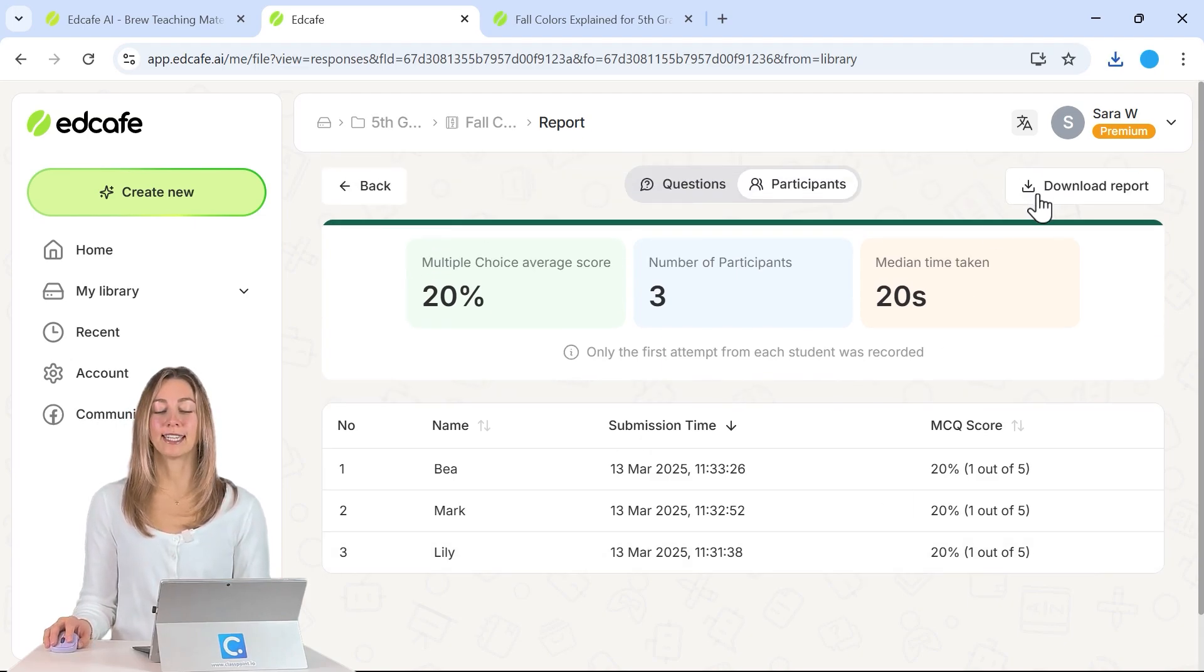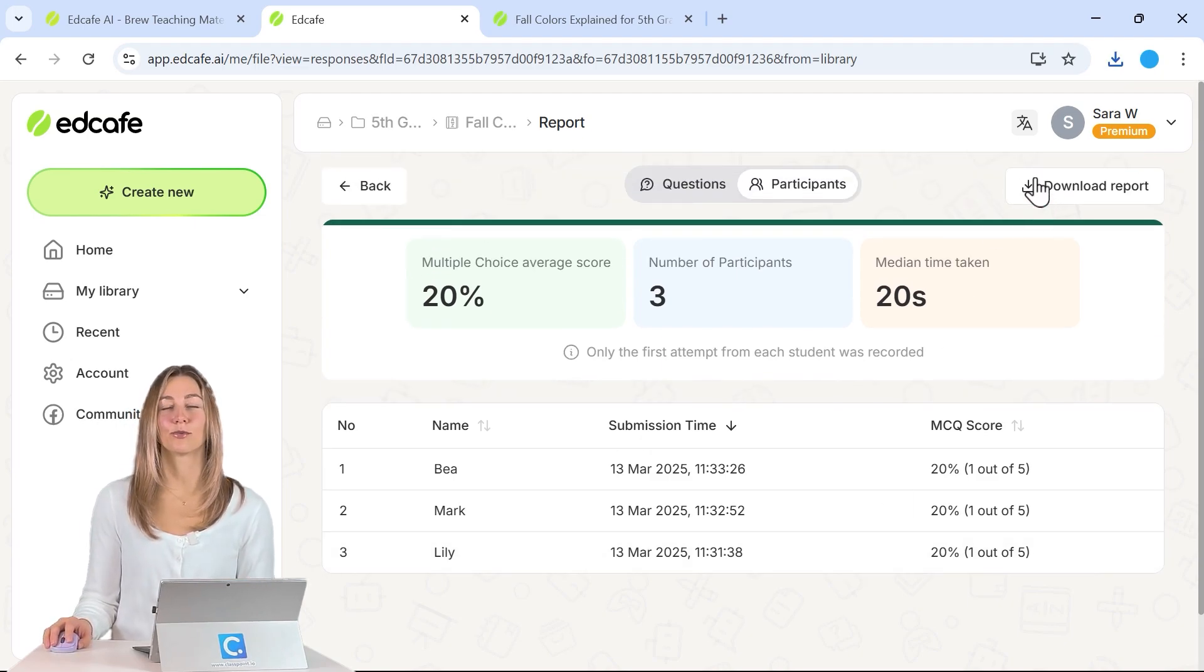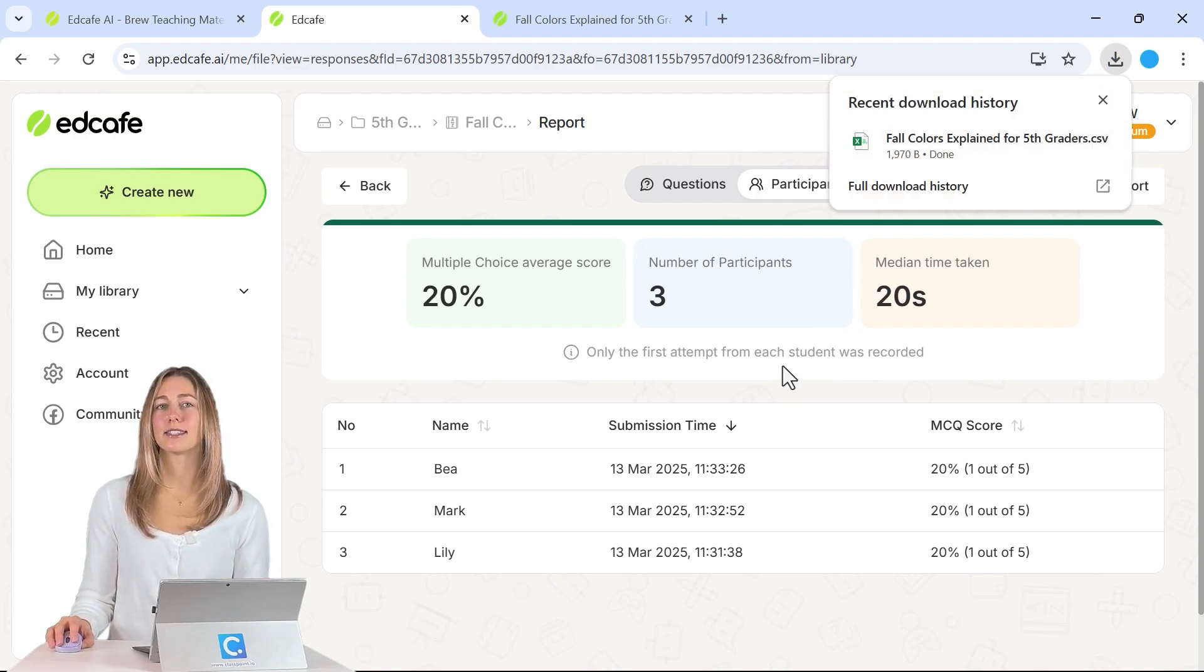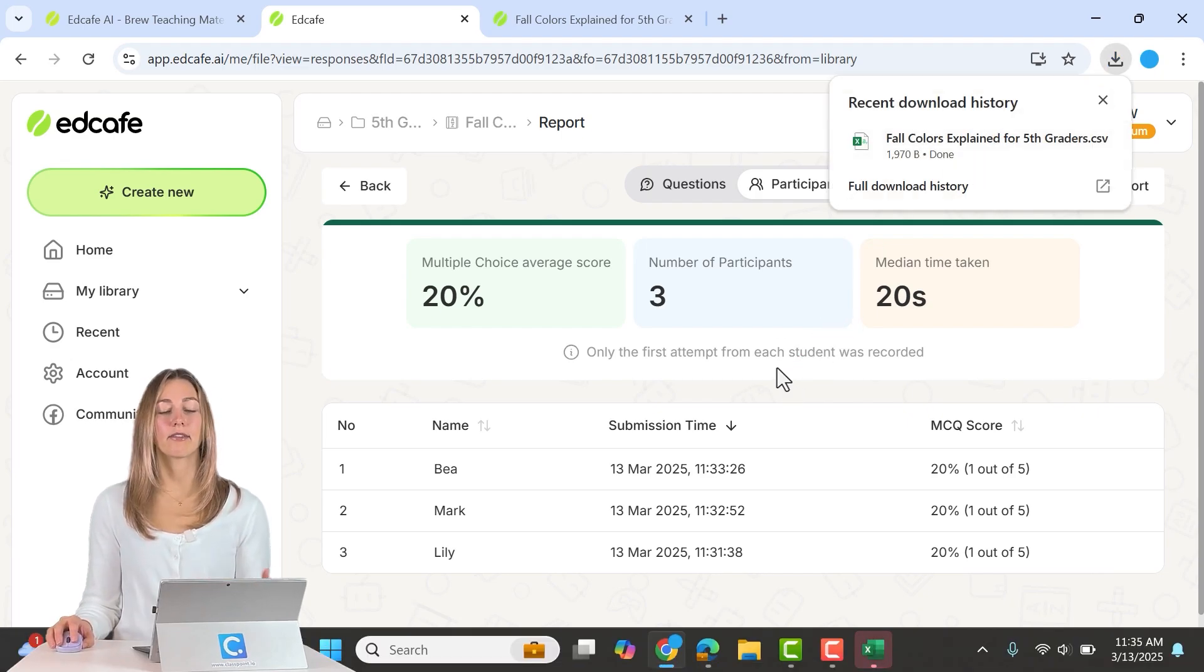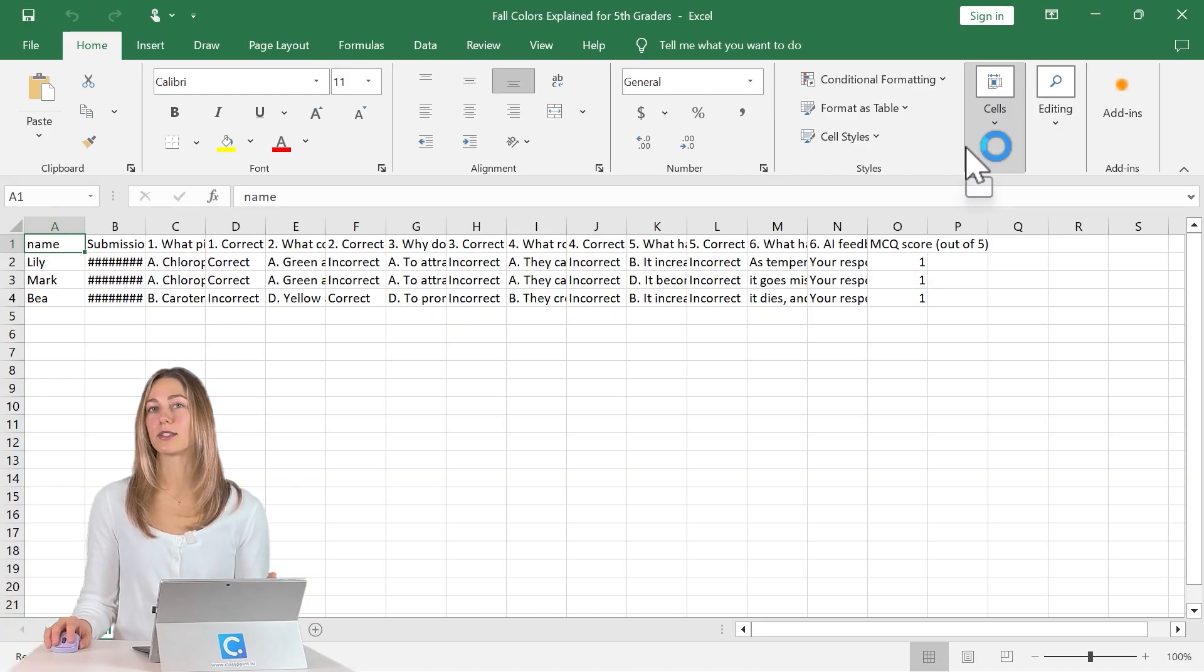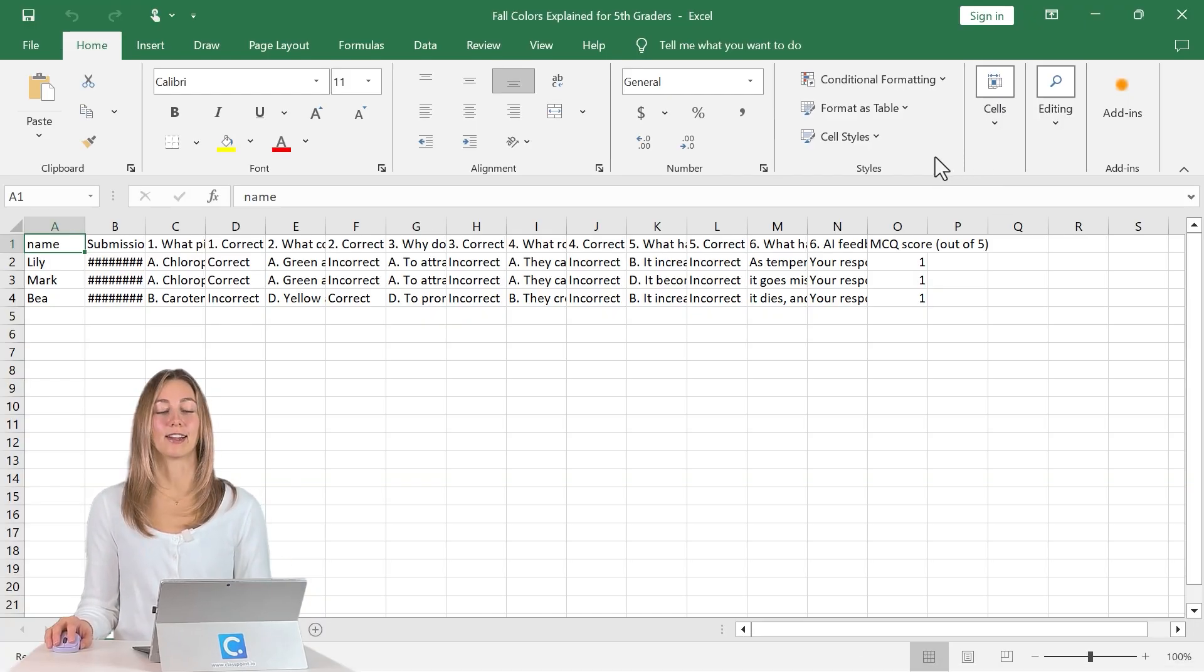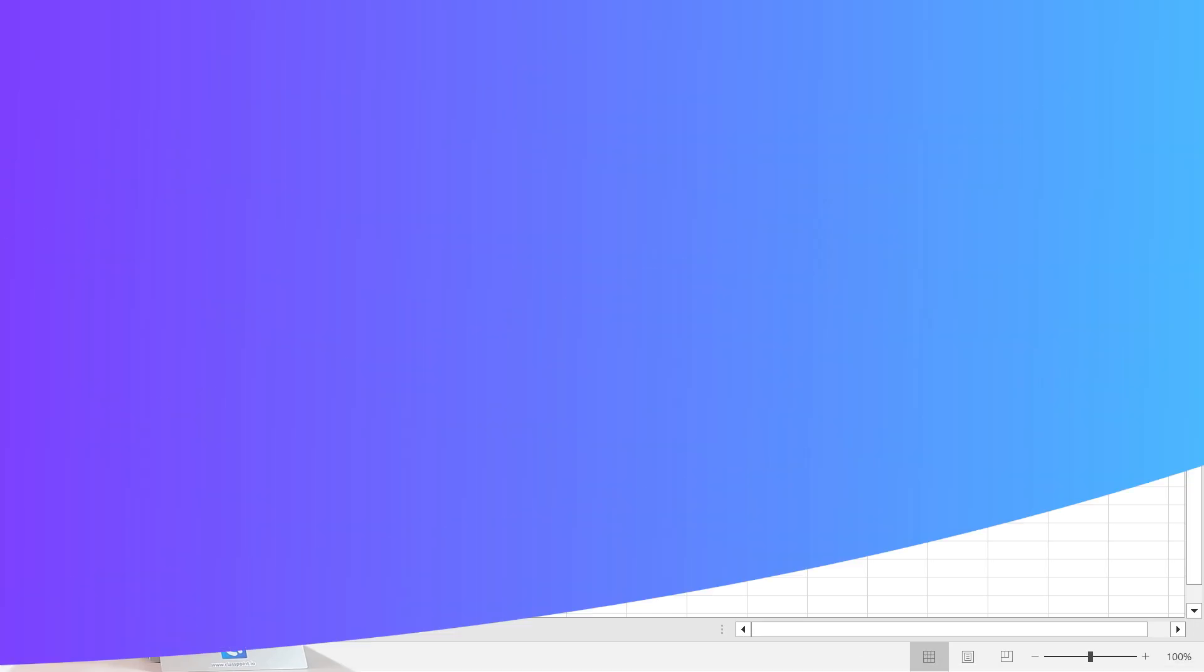And lastly, you can download a report of all of your student results as well as a CSV file. That way you have access to this, you can save it onto your device or upload it into an LMS for grades and have it for your own review and analytics later.